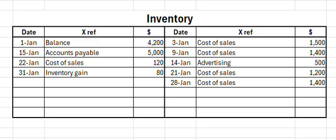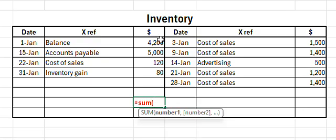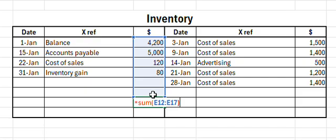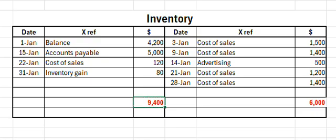Let's demo that again, this time with an inventory account. Same drill — step one: determine your debit totals and credit totals. My formula: equals SUM, open bracket, drag over those debit dollar cells, then copy that formula across with Ctrl+C, Ctrl+V, making sure your totals are on the same line. As you'd always expect with inventory, our debit total exceeds our credit total.